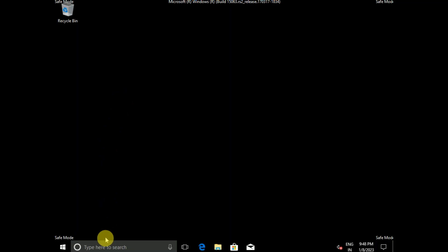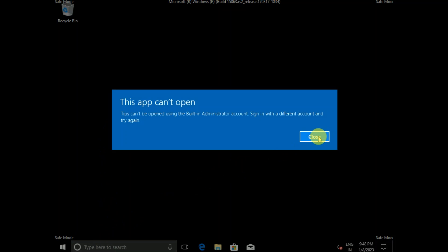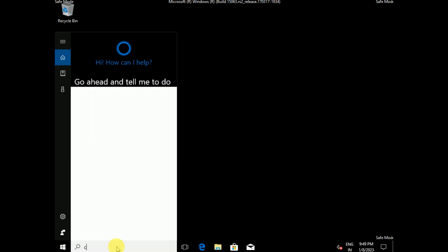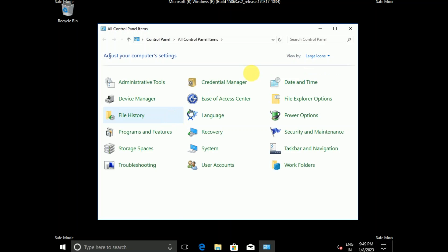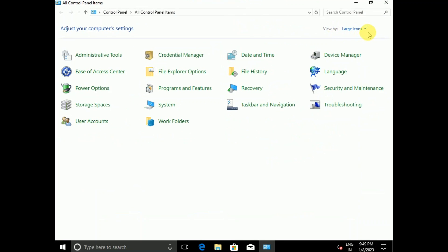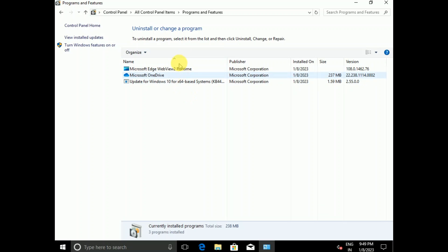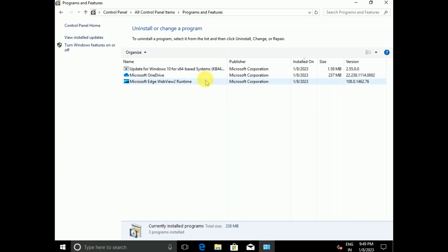In Safe Mode, go to Control Panel first. Click on View By and choose Large Icons, then click on Programs and Features. If you have installed any recent programs, you can uninstall those — click on Install Date to sort, and select the recently installed ones, as sometimes corruption inside a new program can cause this issue.